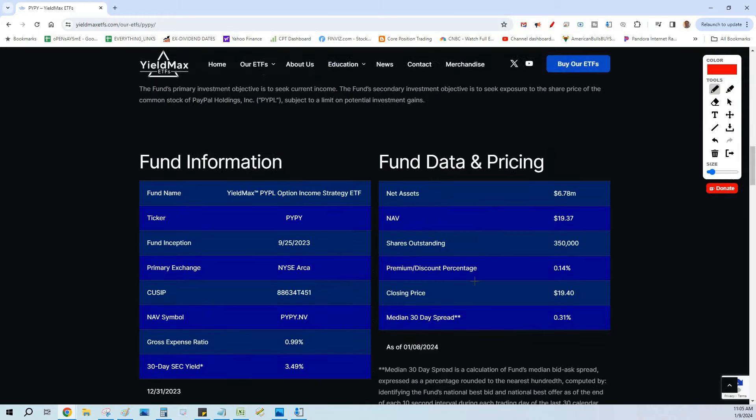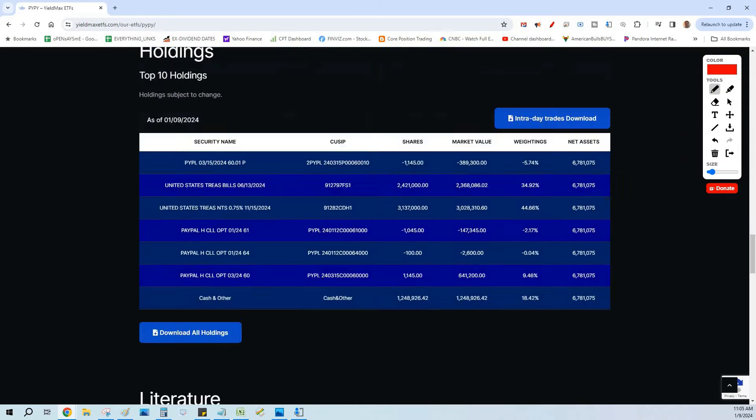The YieldMax ETF will use stocks in lieu of owning the shares. They'll use stocks, and what they do is they write and sell call options and put options against them to generate that fat near-term monthly dividend yield. I have Tesla's version and Coinbase's version. I also have a couple others, but I've decided to put all this money now into the PayPal version.